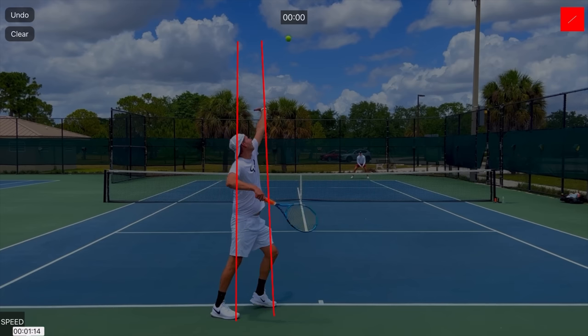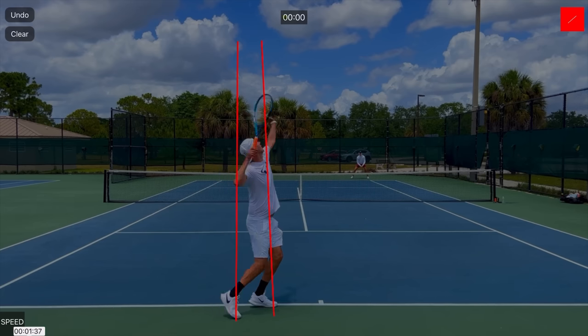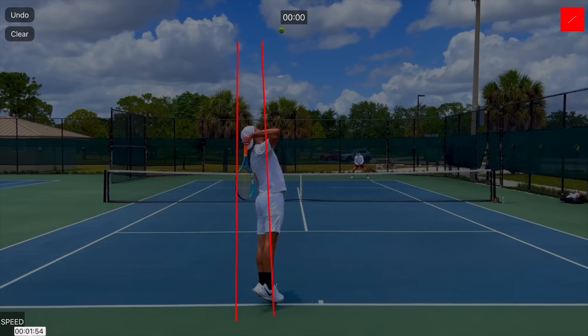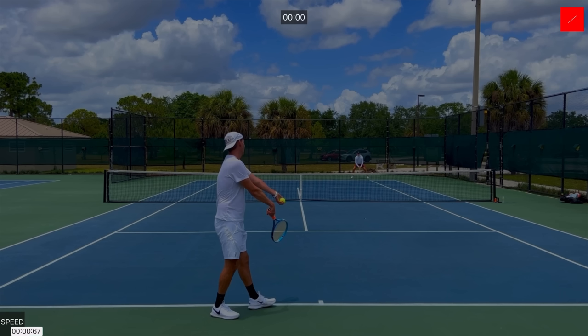You should lean forward on your serve — this is a natural position the body gets into shortly prior to contact, and this affects your toss intention tremendously. Knowing that your body position will change, you need to intend to toss the ball in such a way that you end up making contact around 12 o'clock.